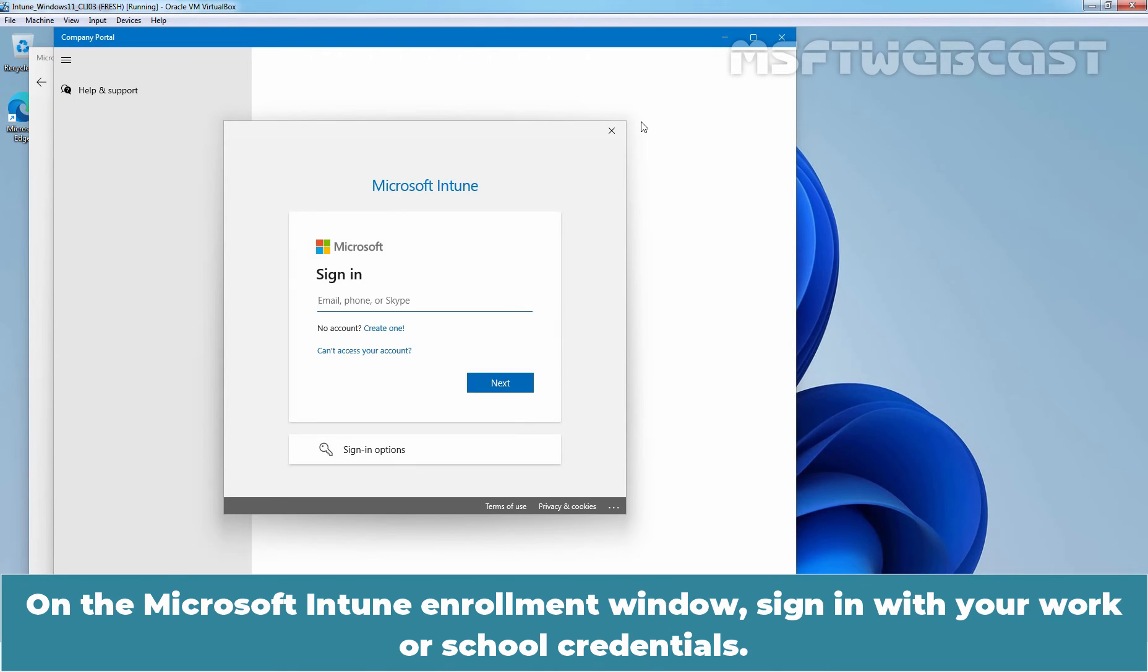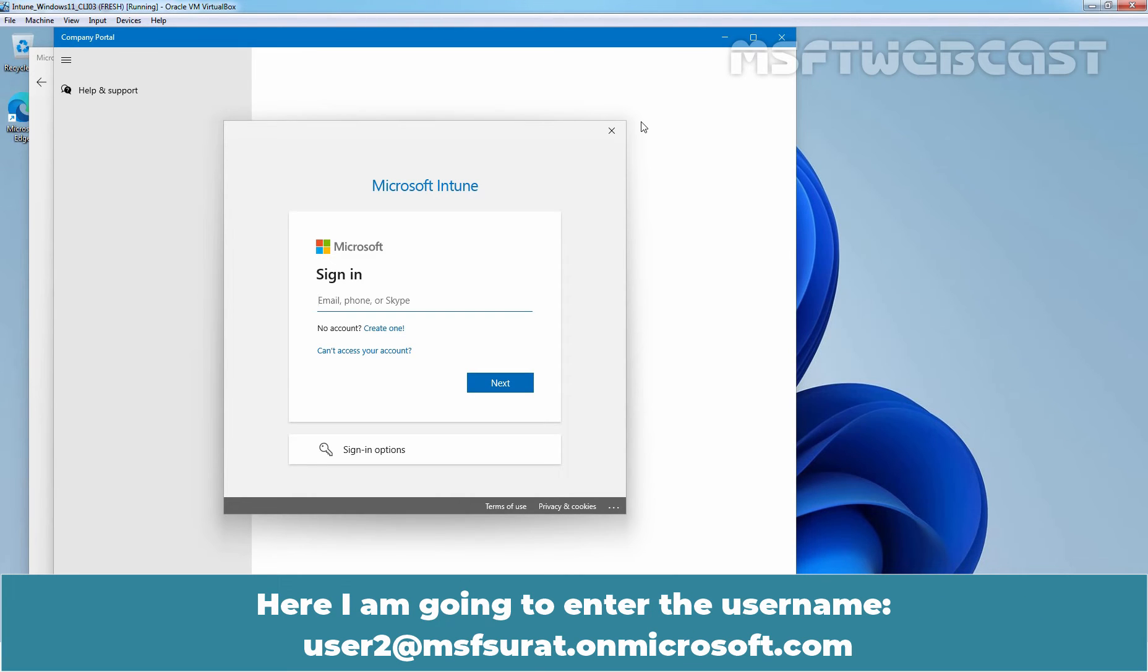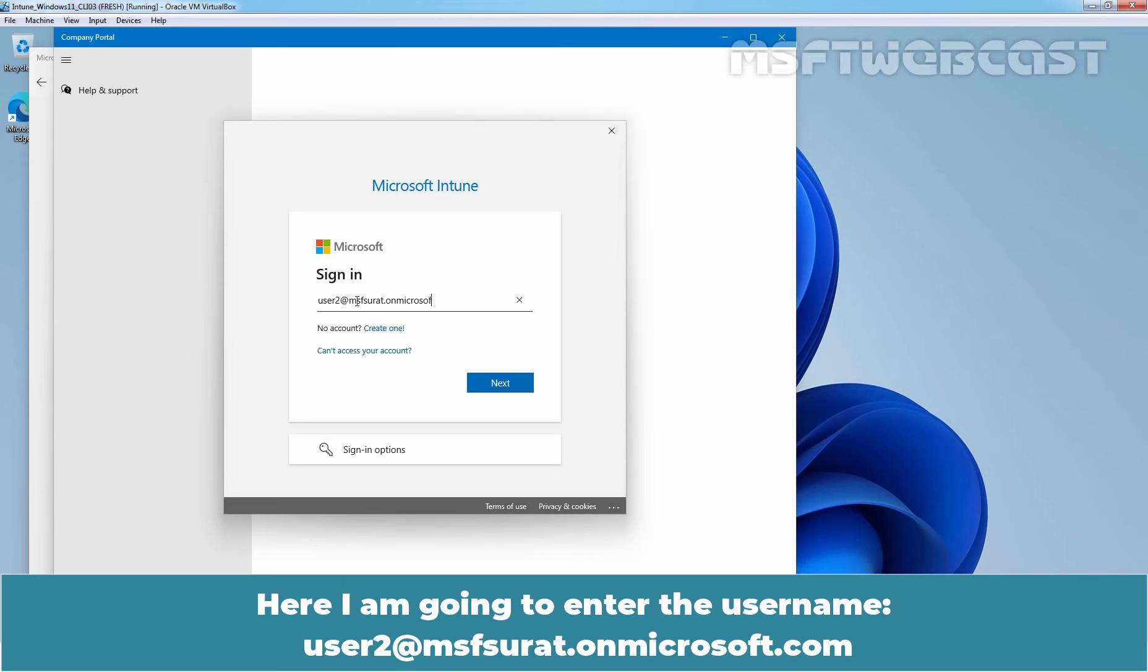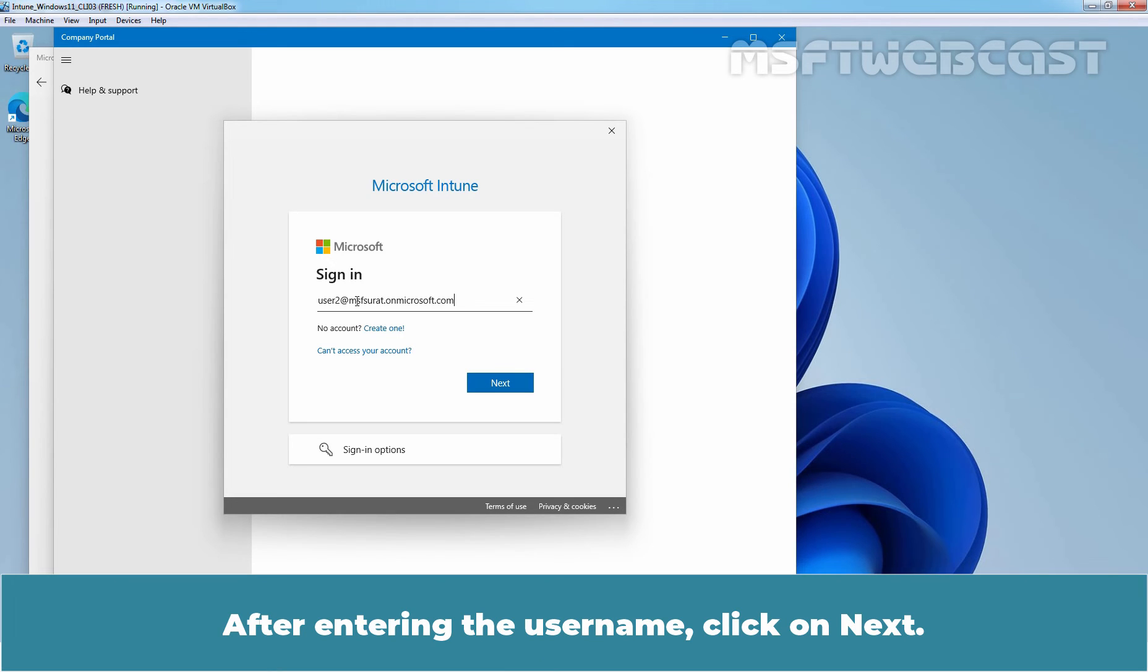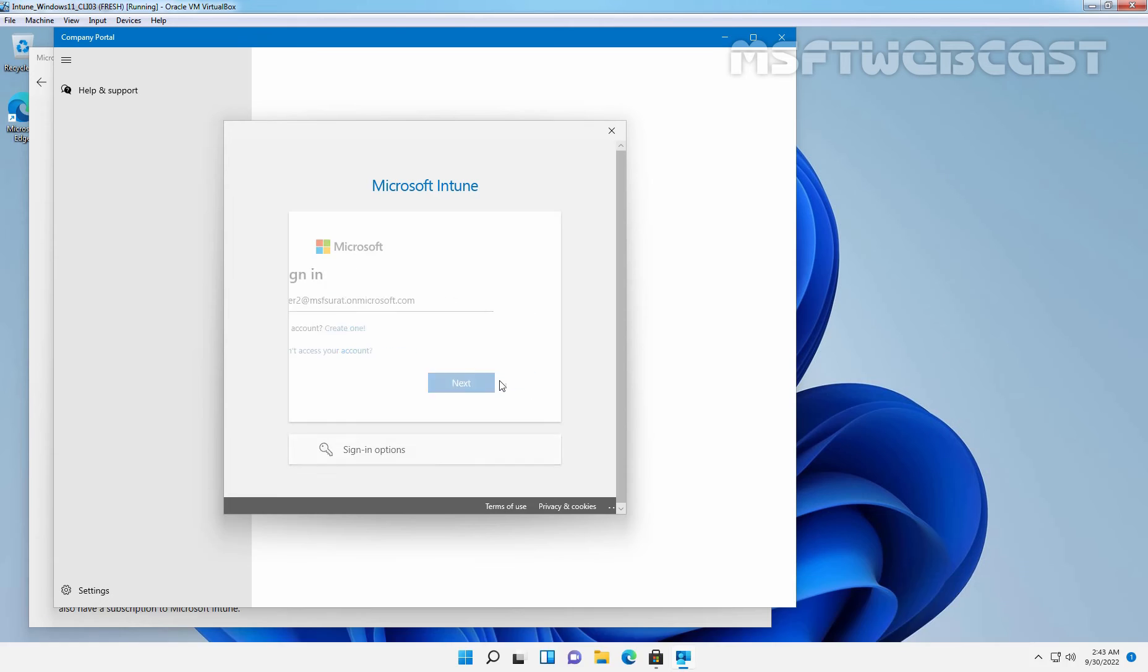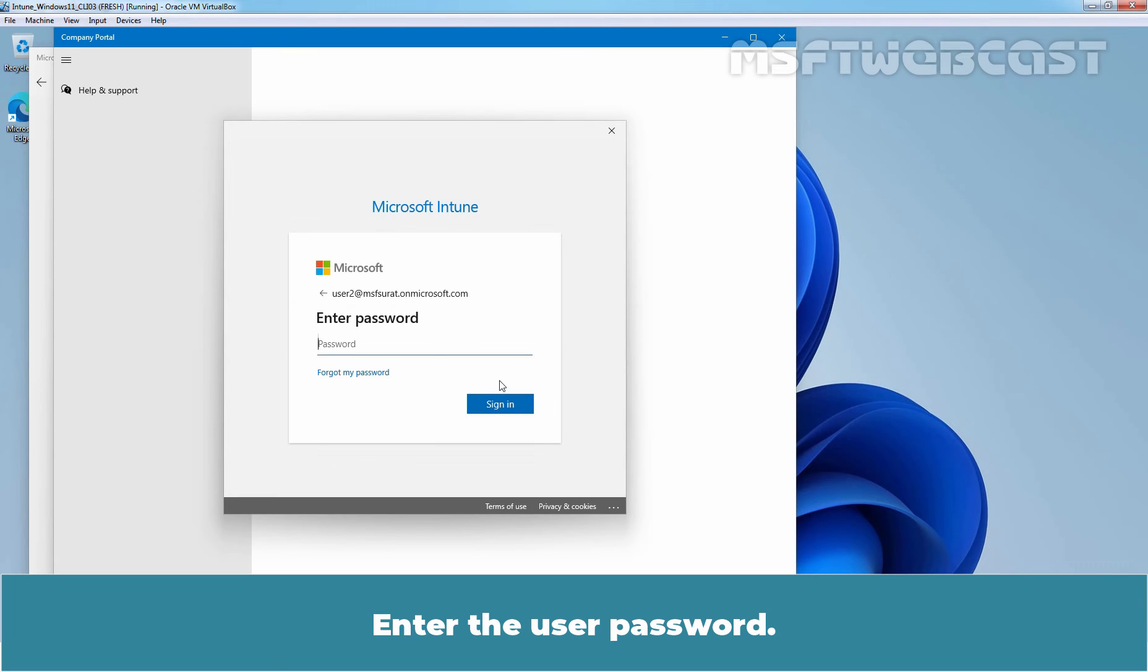On the Microsoft Intune enrollment window, sign in with your work or school credentials. Here I am going to enter the username user2 at msfsurat.onmicrosoft.com. After entering the username, click on Next. Enter the user password and click on Sign in.